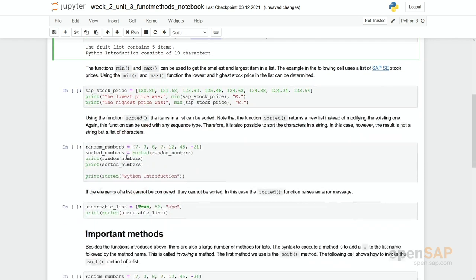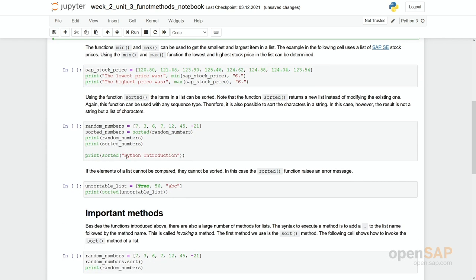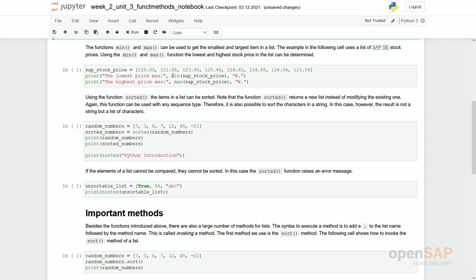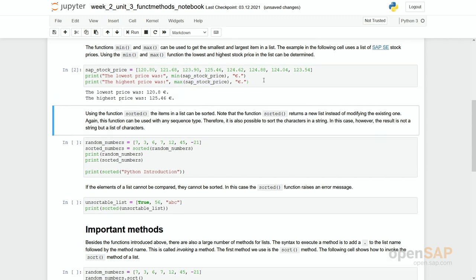Let's look at the next functions min and max. With min and max you can check for the minimum or maximum. However, it only works if these items in the list are comparable, if they are orderable. In here you see a list of SAP stock prices and you see some float values. And if I run it then you see the lowest price in this list was 120.8 euro and the highest price was 125.46 euro.